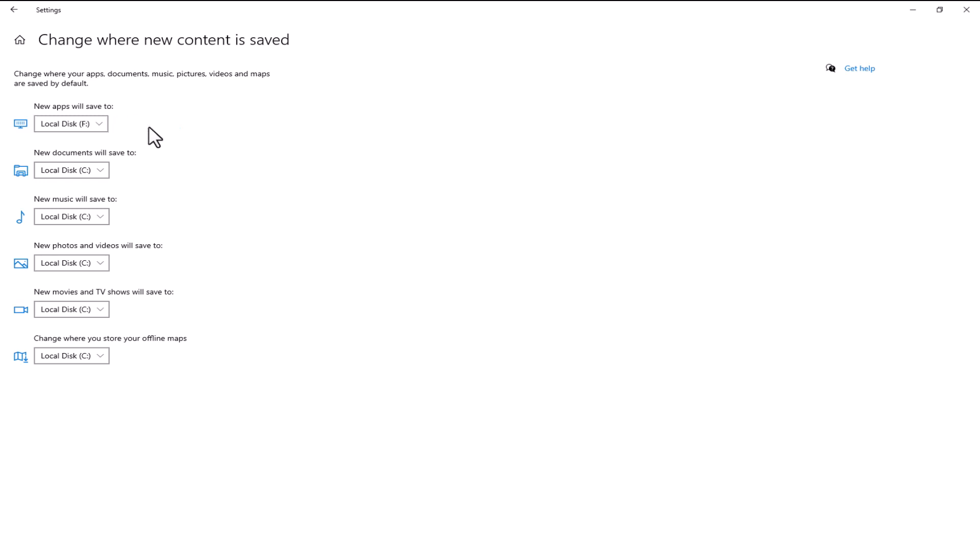And there you have it, your Microsoft Store downloads will now go to the location you specified.